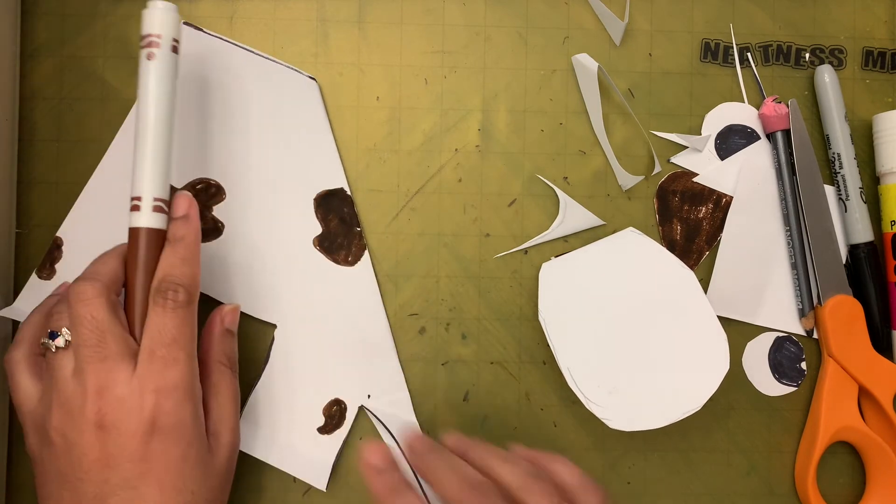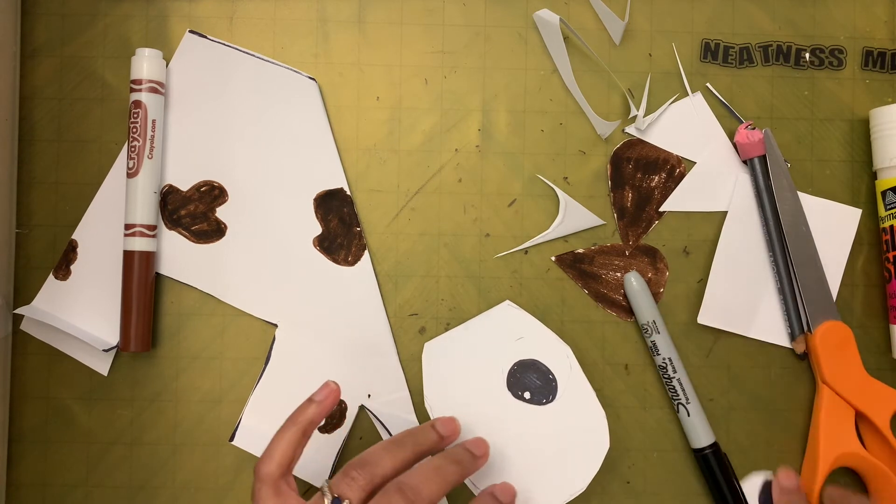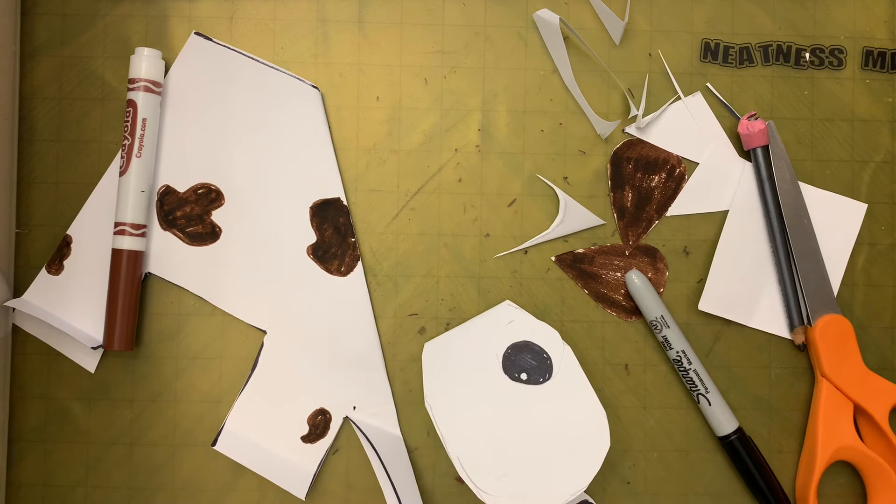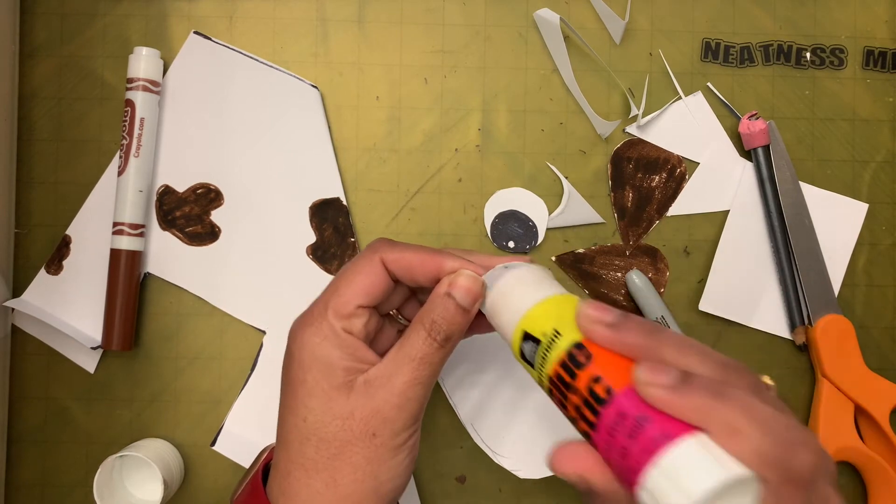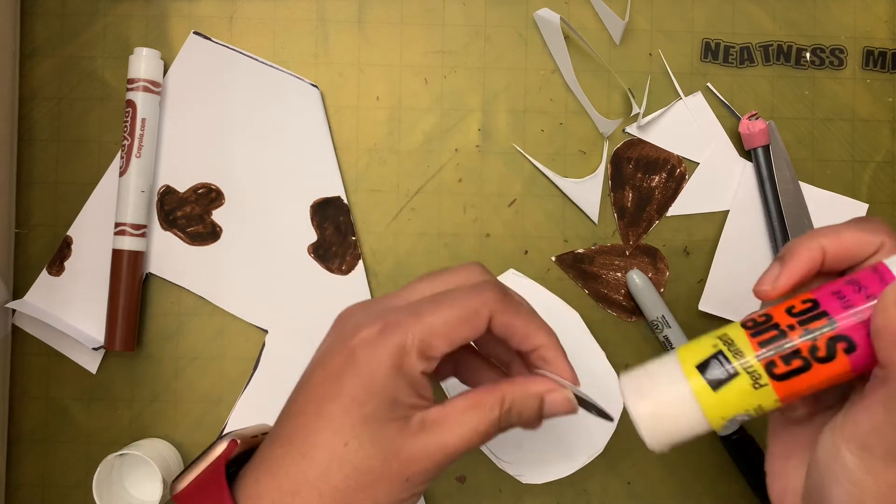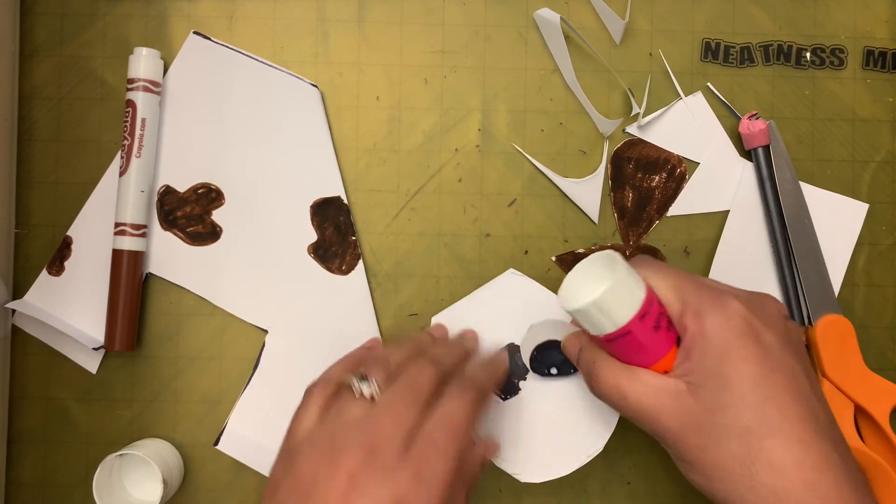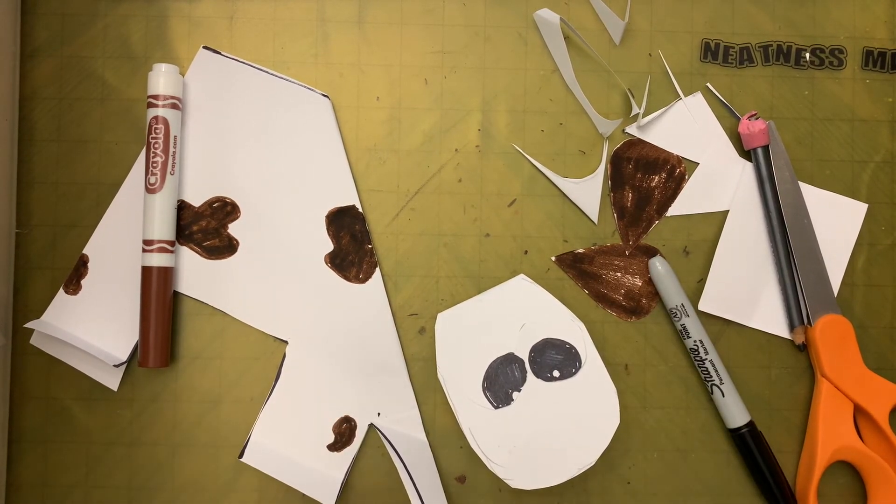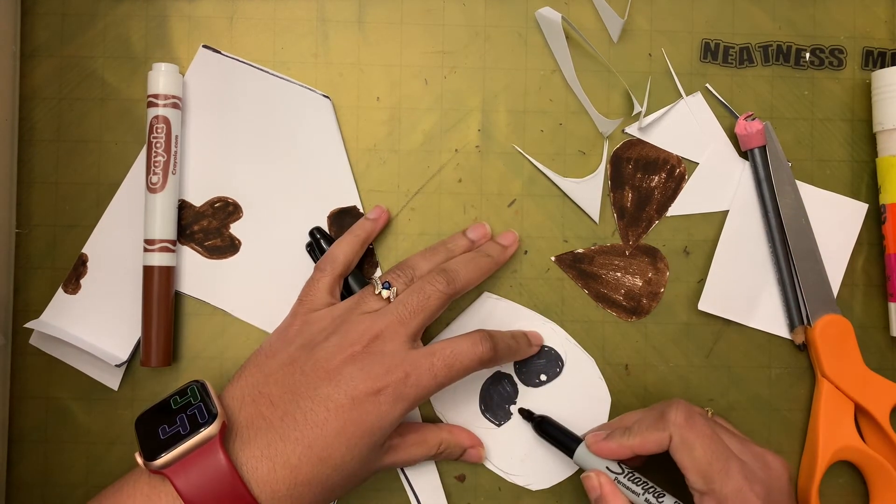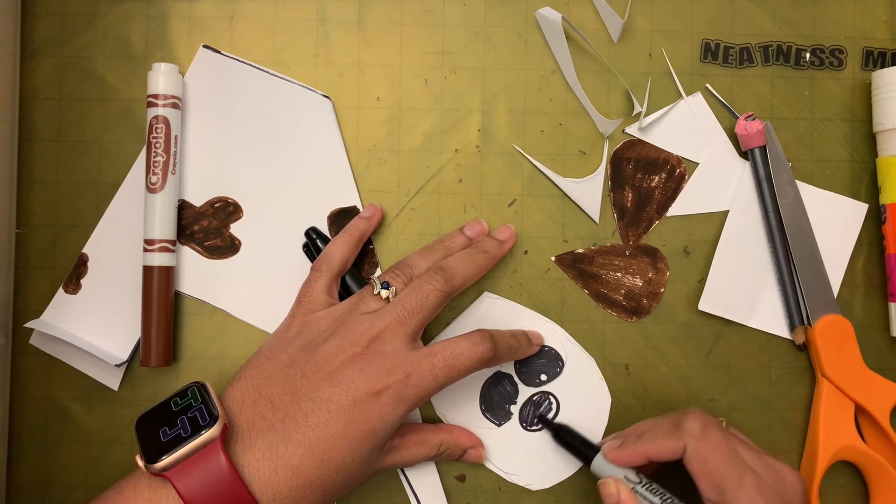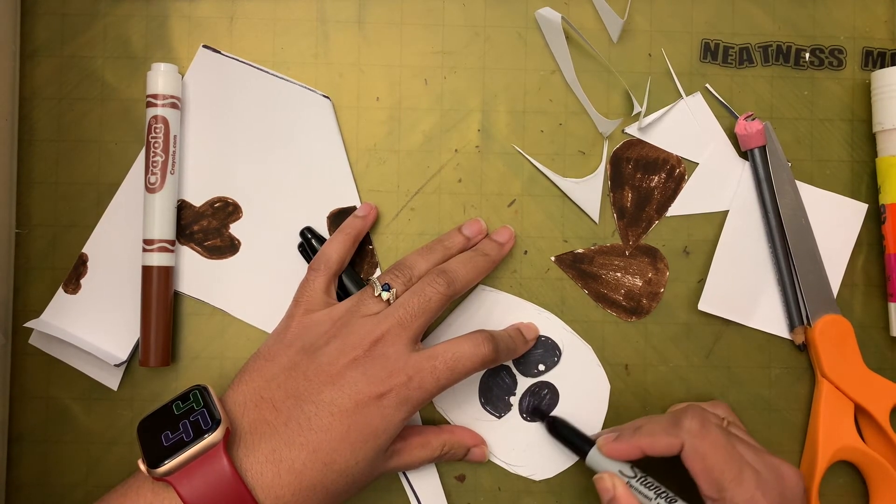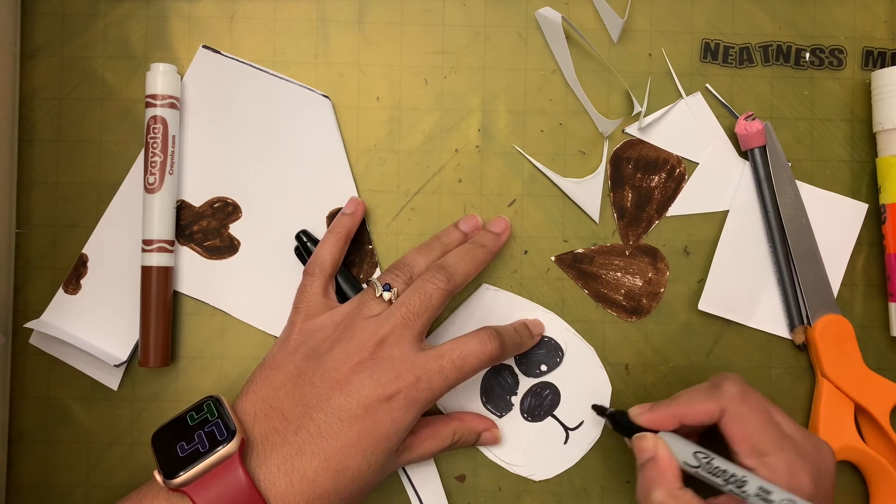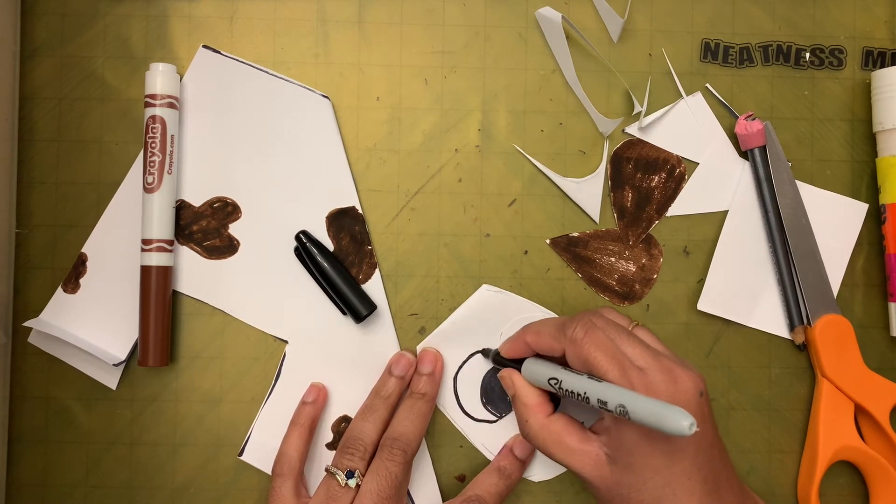I am going to take the glue stick and then I am going to glue down the eyes first. Now I am going to take the marker and I am going to draw a big nose, a big oval nose. This mouth. I am going to go around the eye.